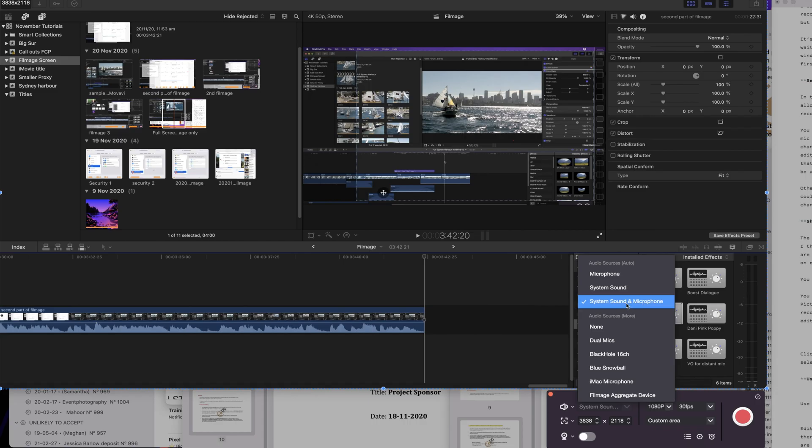Otherwise it'd be nice to have some sort of ducking feature that you could select before you start recording, so that you could either duck the system audio or the microphone audio.